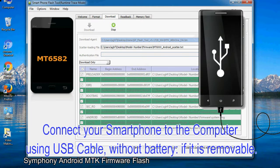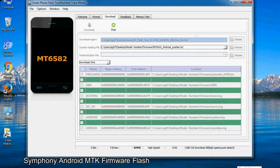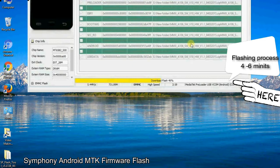Connect your smartphone to the computer using a USB cable, without the battery if it is removable. After connecting the device to the computer, press the volume down or volume up key so that your computer can easily detect your smartphone.